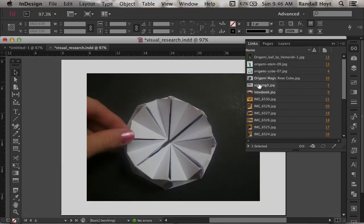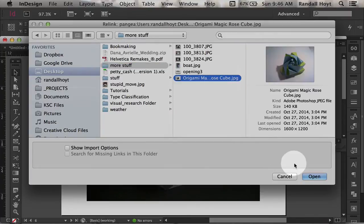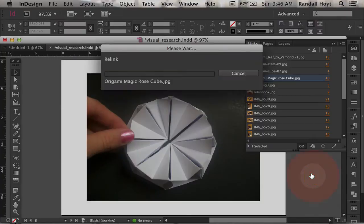So if I had other ones that were in other folders, I could click on this one, I can go to relink, and I can find this one and hit OK.